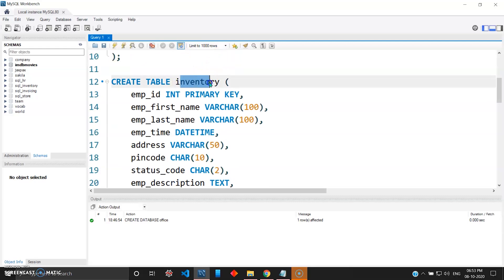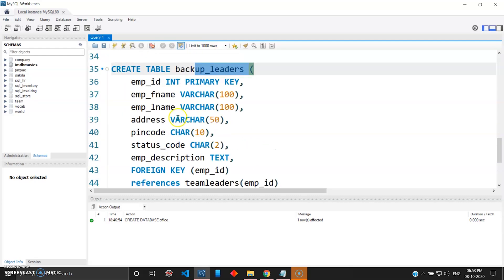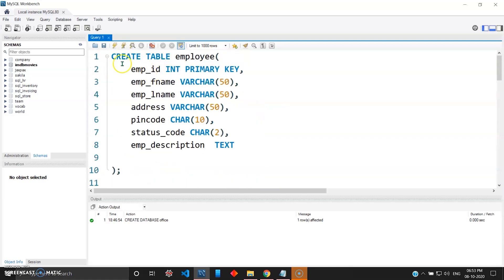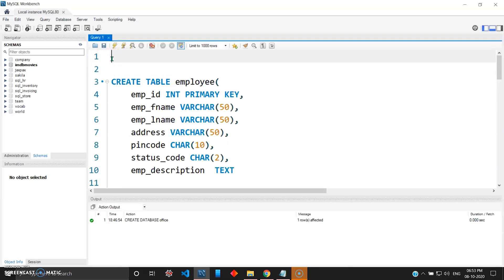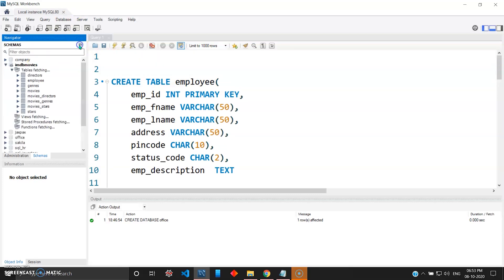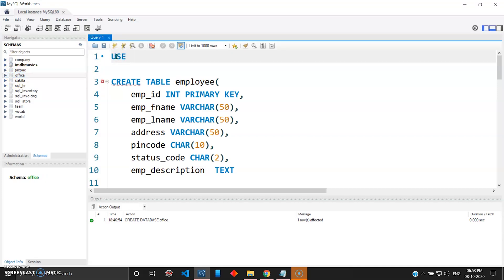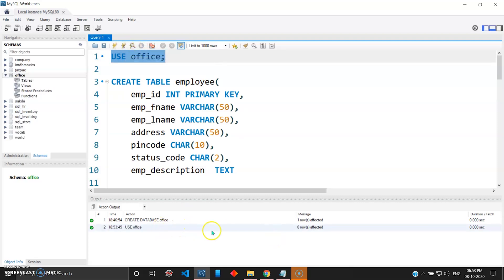So we have four tables: employee, inventory, team_leaders, and backup_leaders. We have two foreign keys relating inventory to employee, and backup_leaders to team_leaders. We have four primary keys — all employee_ids. Before creating these tables I need to enter one more command: USE office. If I refresh you can see the new database called office that we created. I give the command USE office and click execute to use this database. Now using the lightning symbol it will execute all the SQL commands from top to bottom.